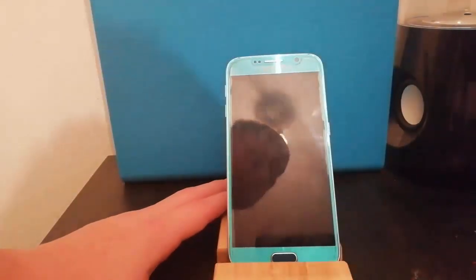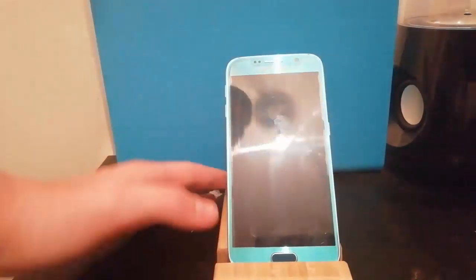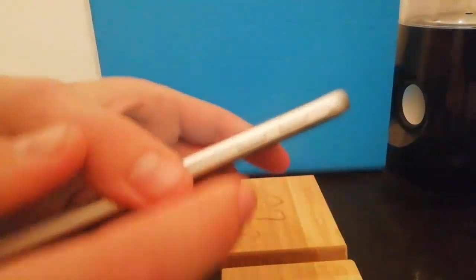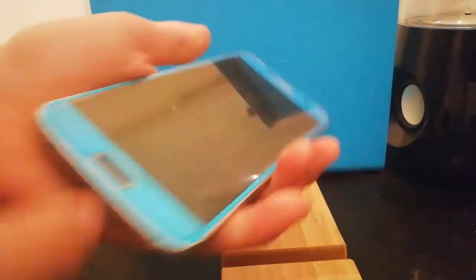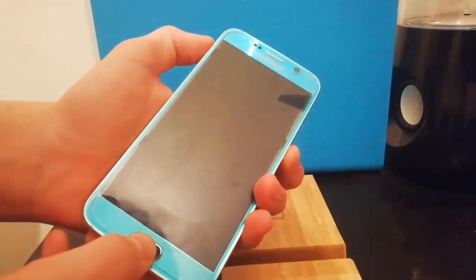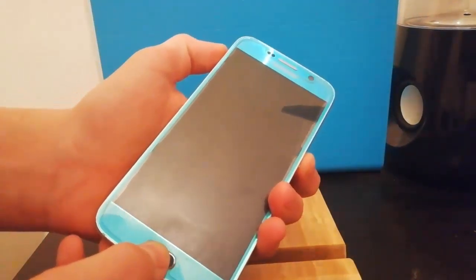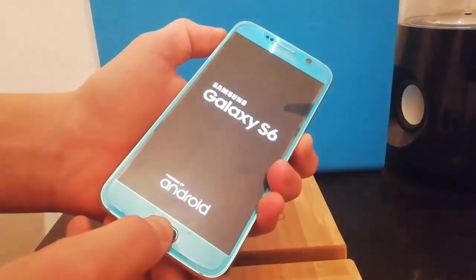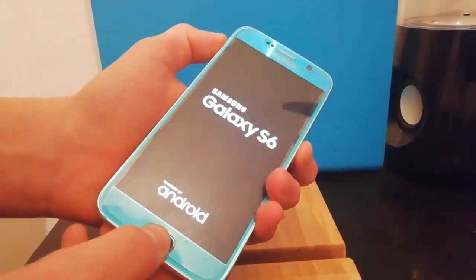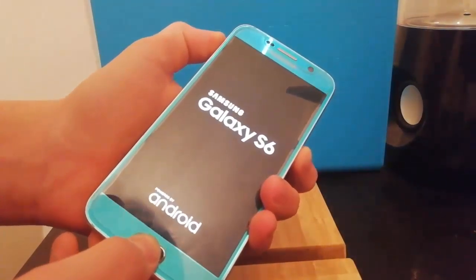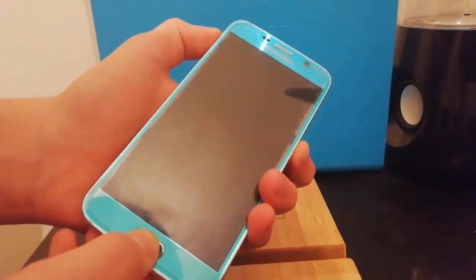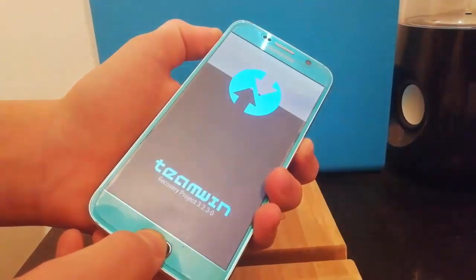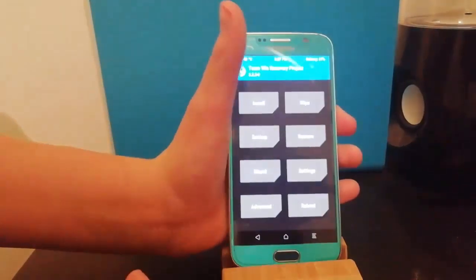Okay to get back into TeamWin we're going to need to press a combination of buttons and those are volume up, home and power all at the same time. So keep holding those buttons when you see Galaxy S6 come up and let go when you see this.